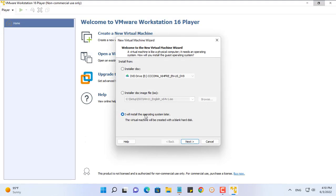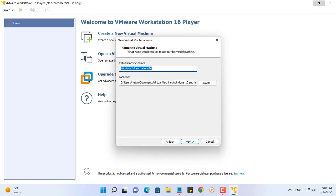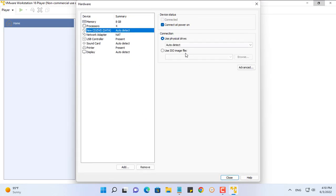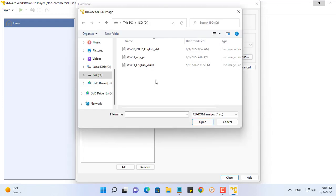I have tried this ISO file on computers with unsupported hardware for Windows 11 operating system and it works great.